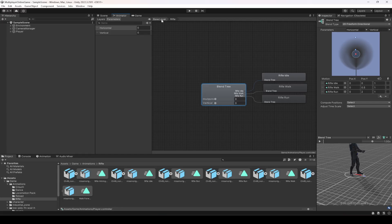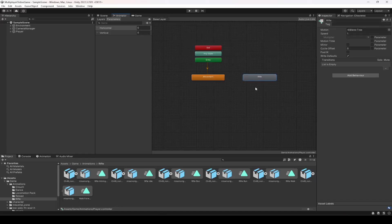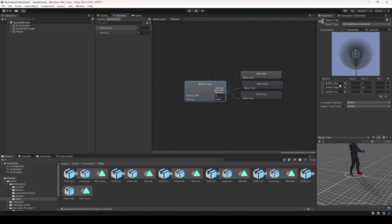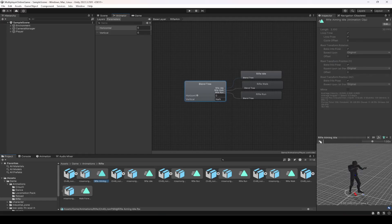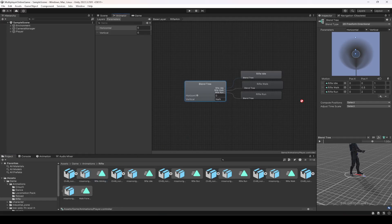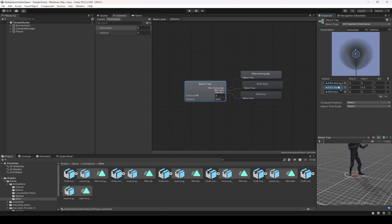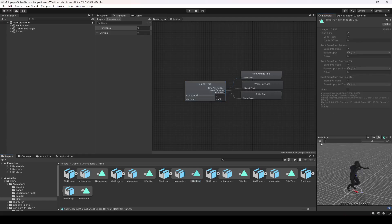Duplicate this rifle blend tree and name the copy 'rifle aim'. Then change the animations inside it. For idle, add the aim idle animation; for walk, add the aim walk animation; and for run, add the aim run animation.